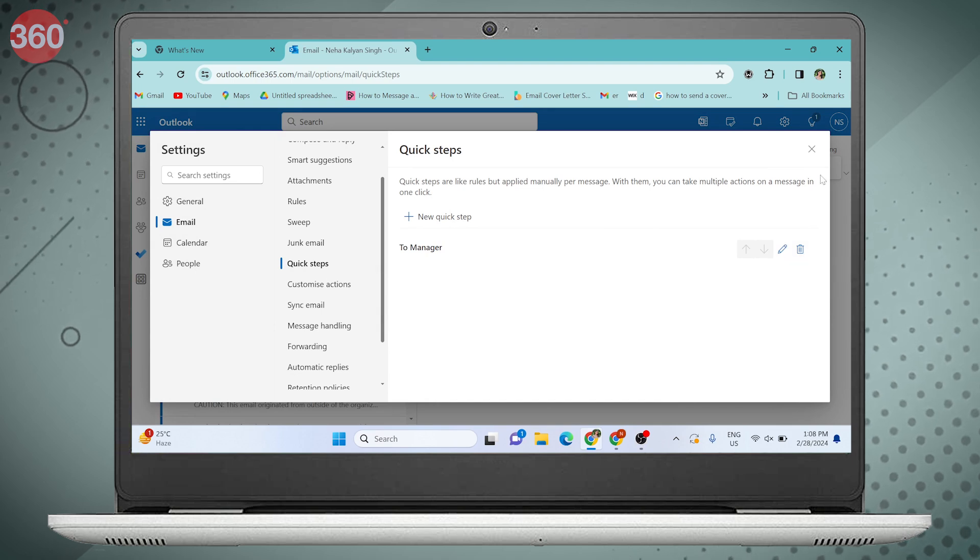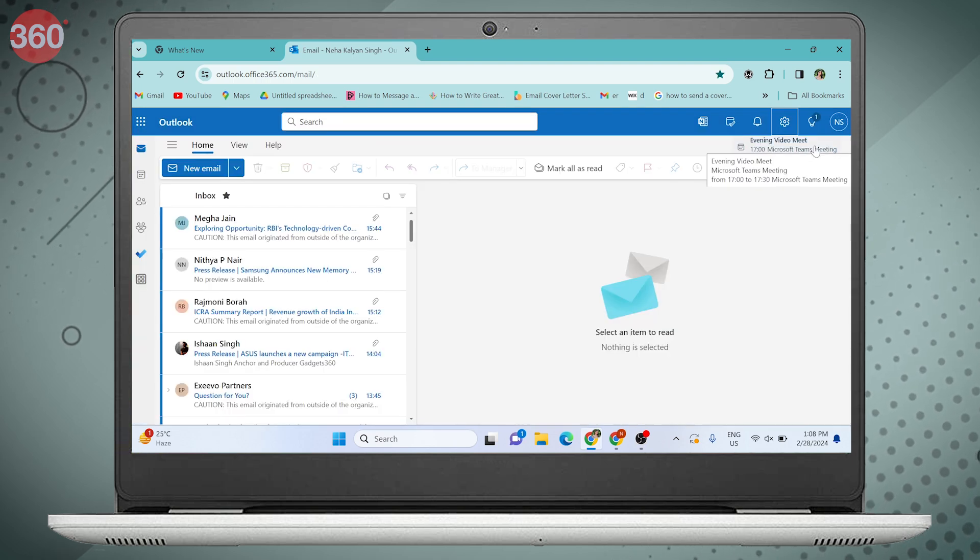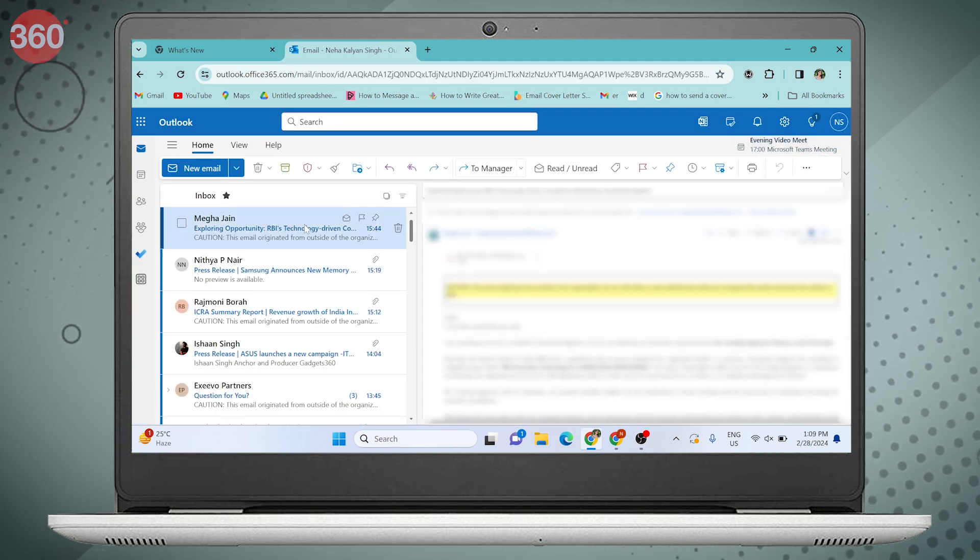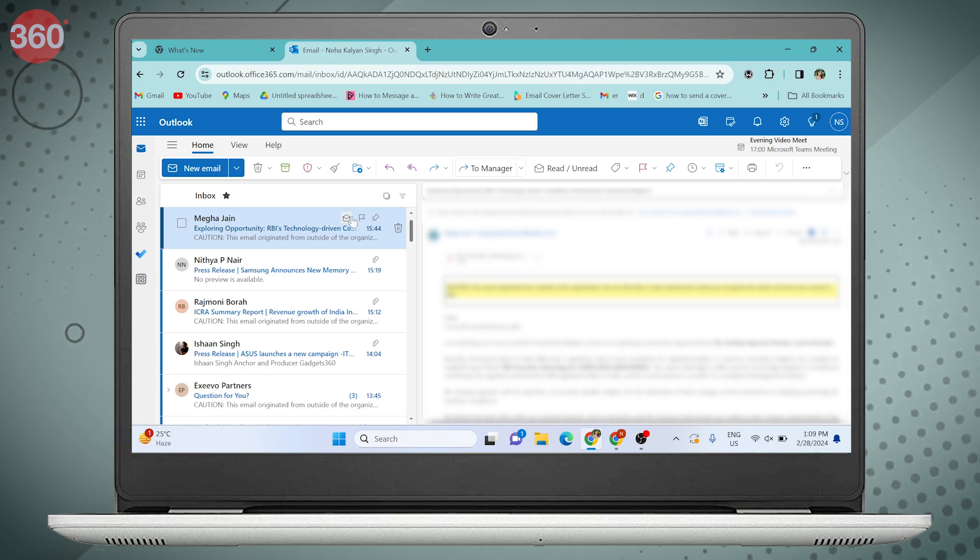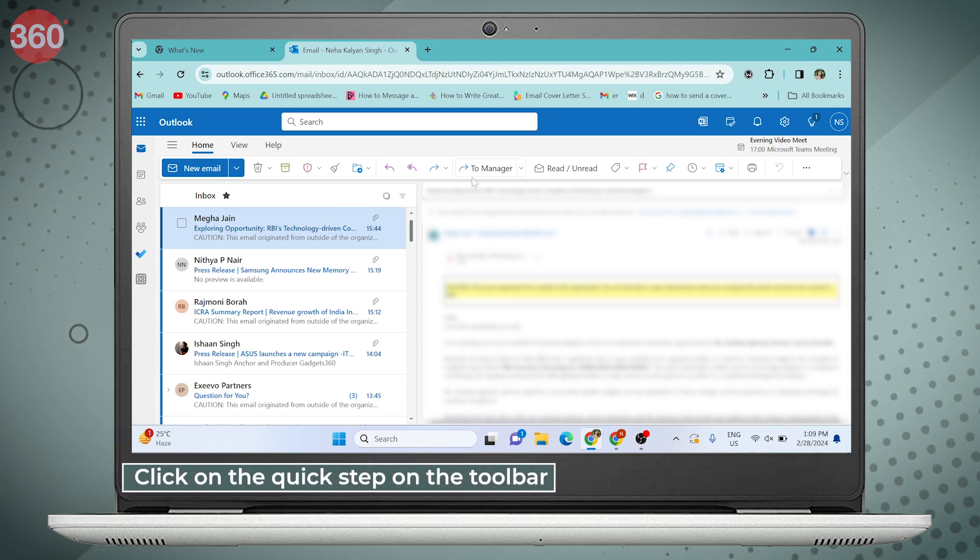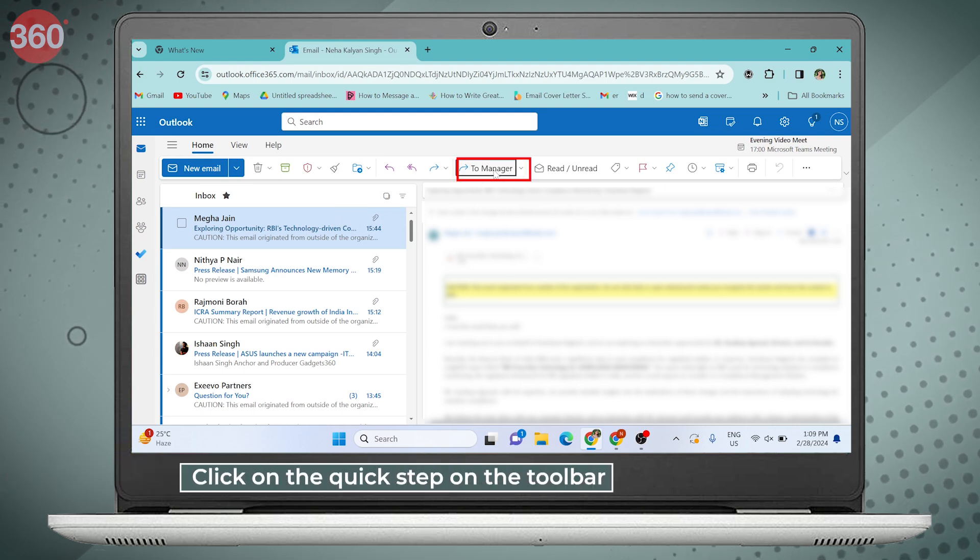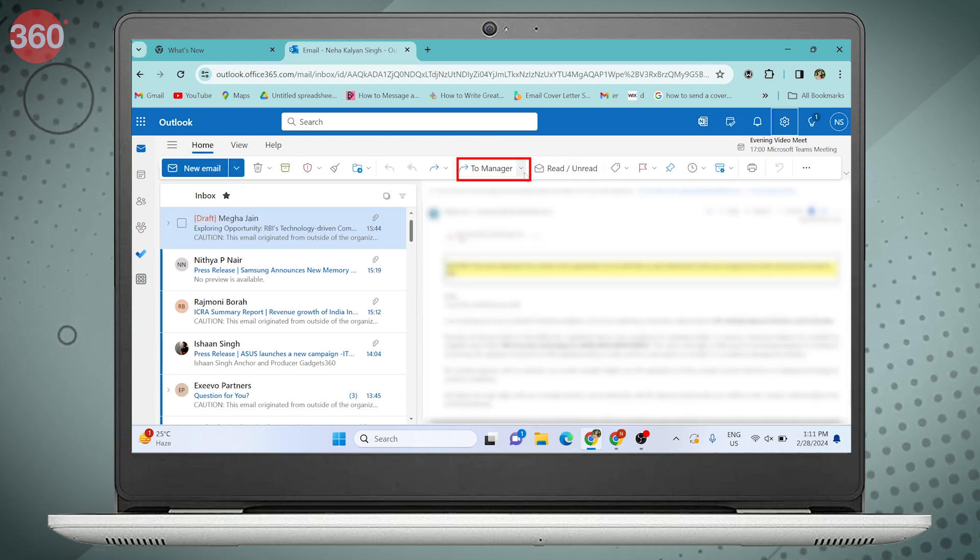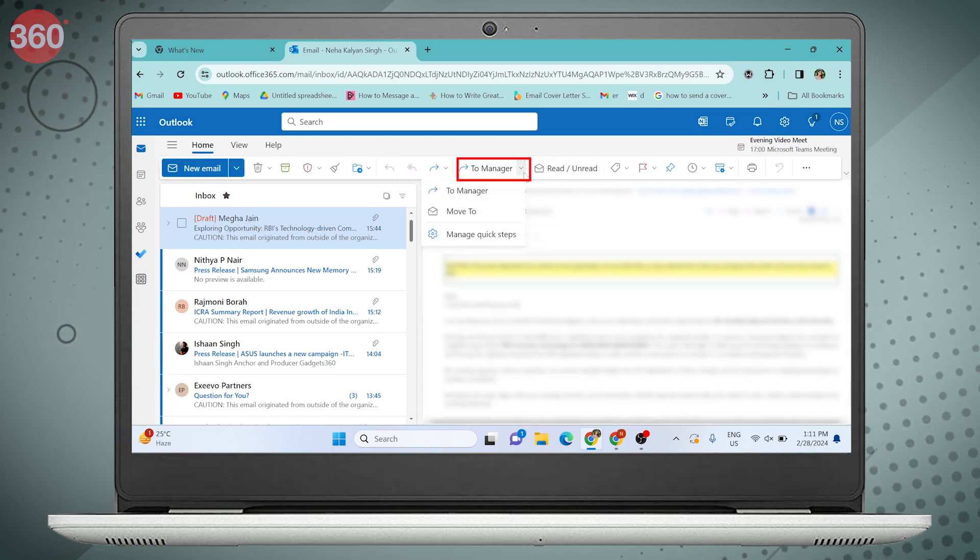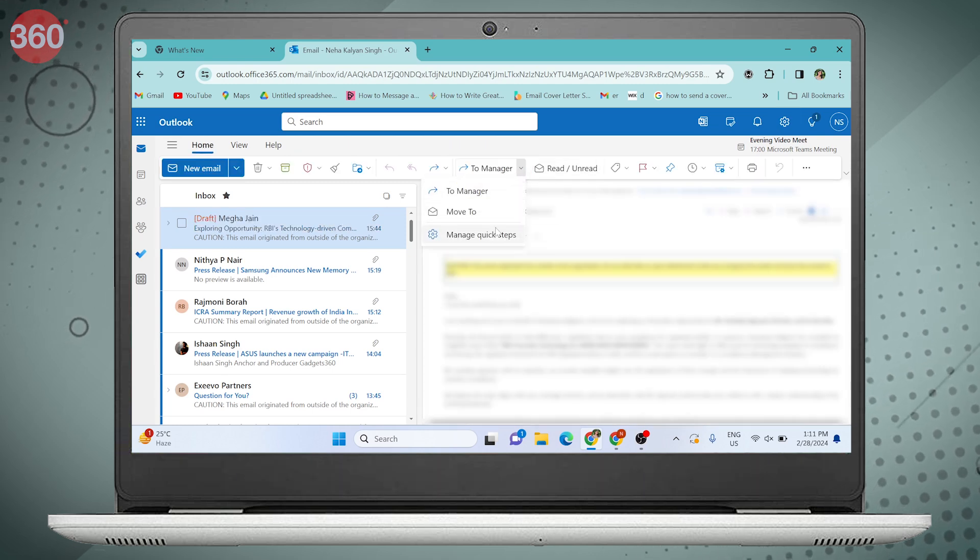Now let's get back to our mailbox and try this feature. Suppose I want to forward this email to my manager. I can simply click on Quick Step in the toolbar. In this dropdown menu, you'll see all your created Quick Steps.